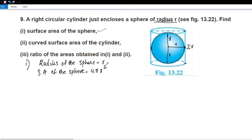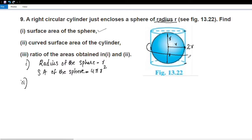The second question is the curved surface area of the cylinder. The area of the sphere is equal to r. The cylinder's curved surface area can be found at the top of the cylinder.